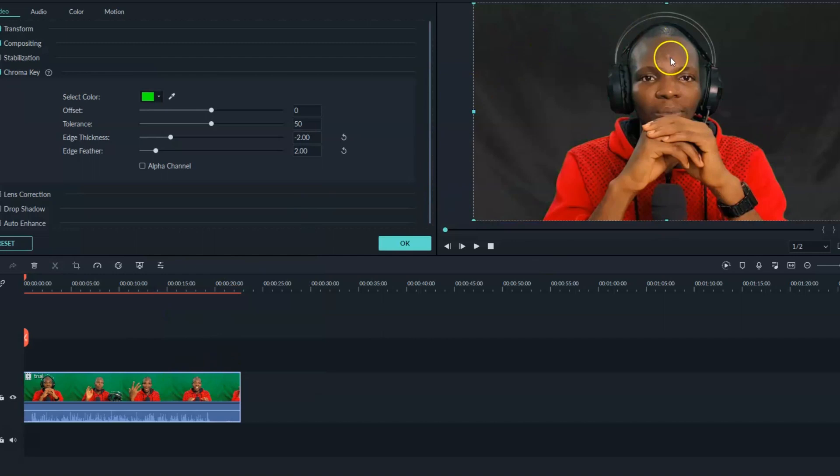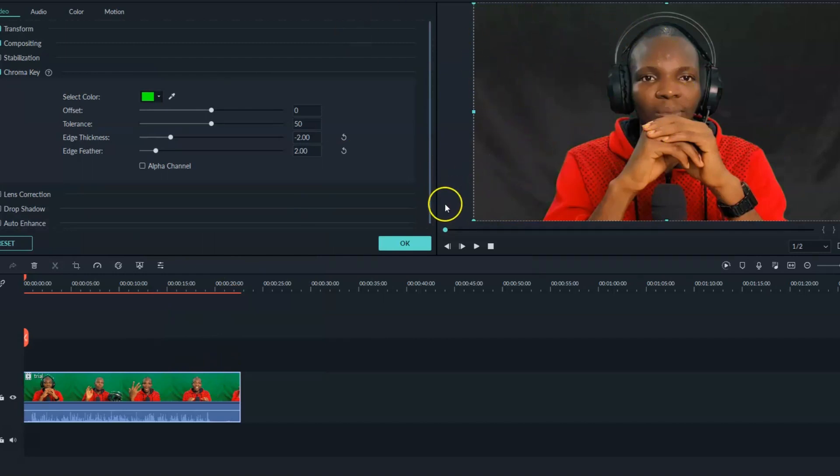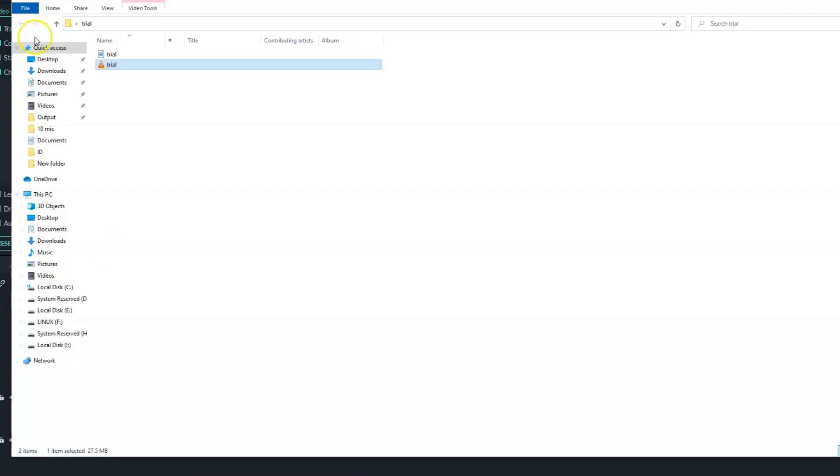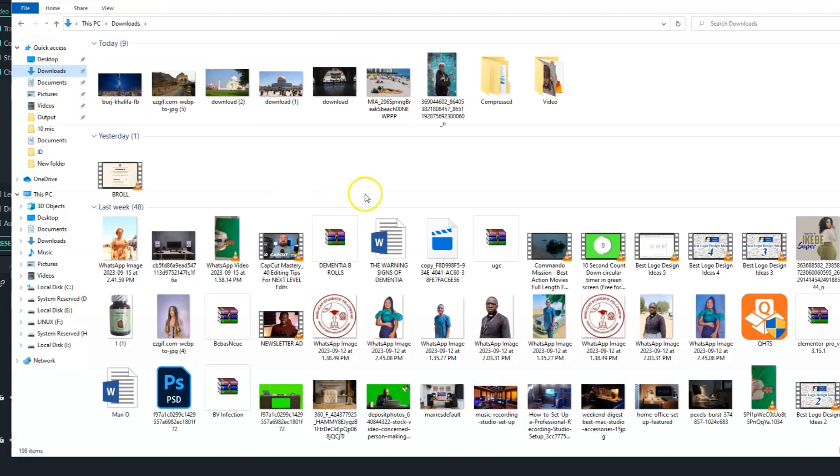And right now, it's showing black. The reason why it's showing black is because it's now transparent. But we don't know whether we have done a good job until we put something behind it. So let's look for a picture that we can actually pull behind it.